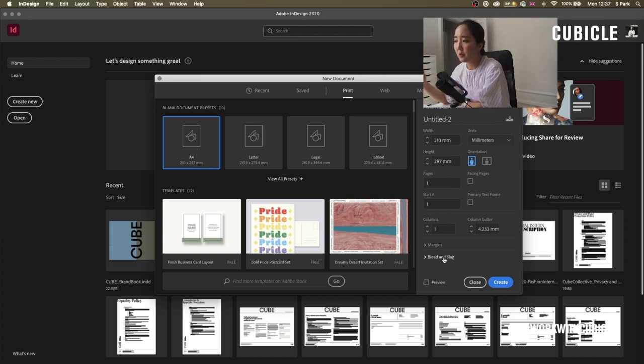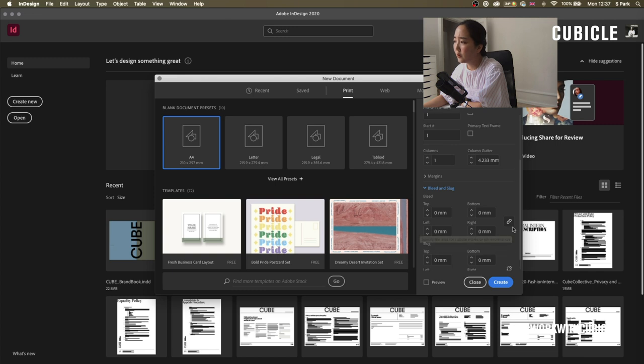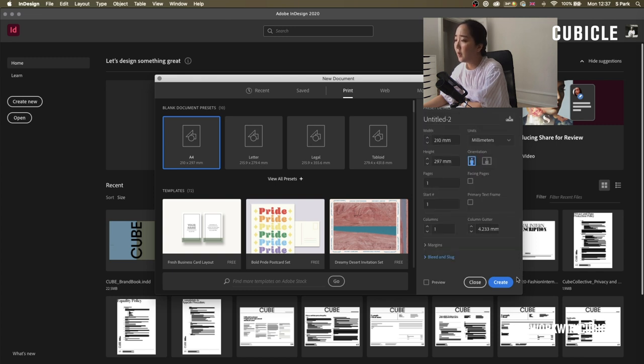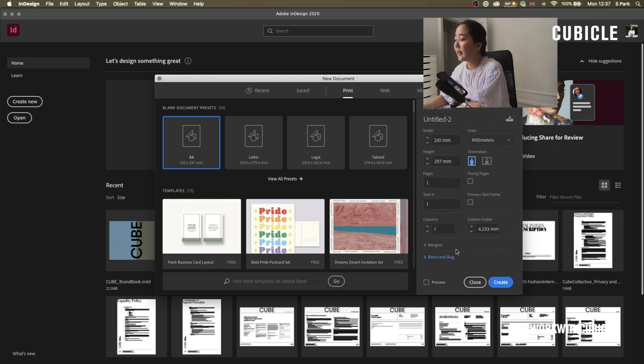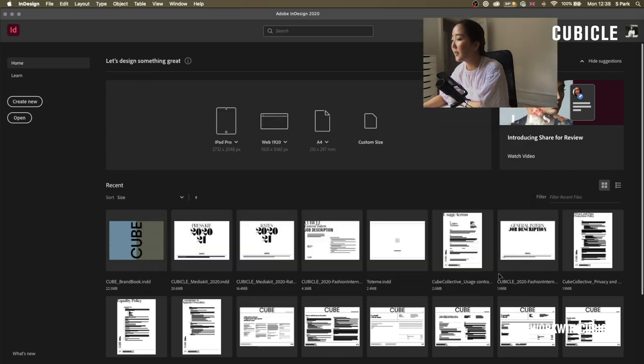Because resumes are normally received digitally, I wouldn't terribly worry about these columns and column gutters or margins or bleed and slugs. These are also a little bit more of an intermediate setting and more to do with print production when you're designing catalogs and books and you have to deal with big printers that need all of these details. A4, print, create.